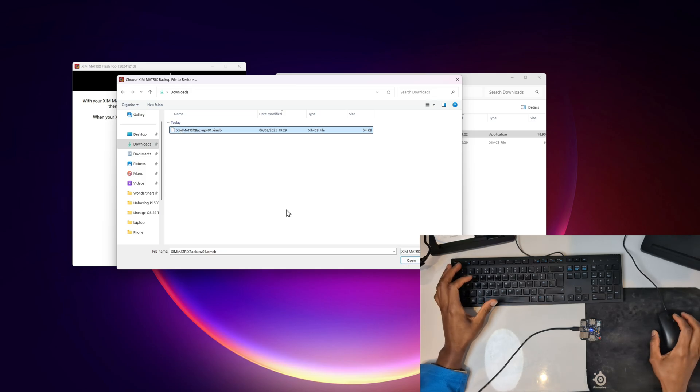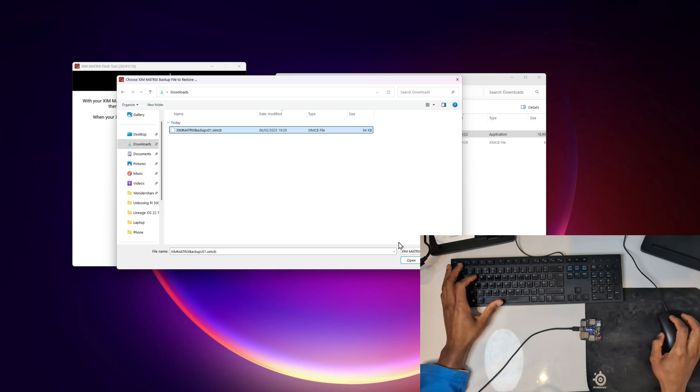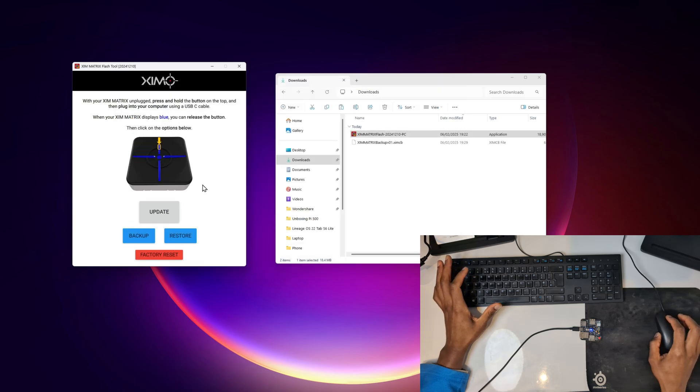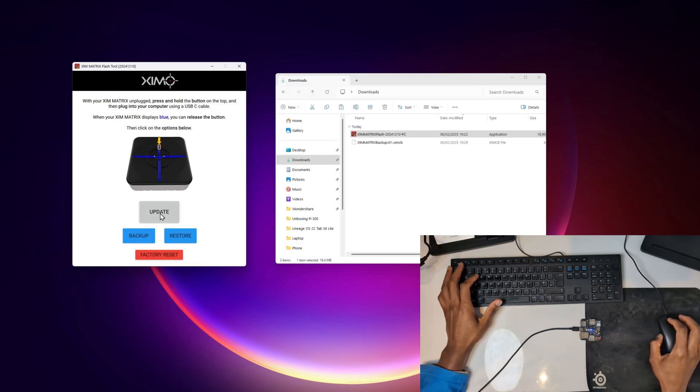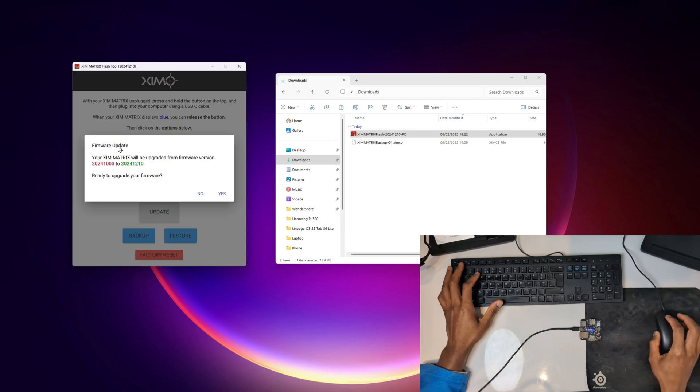And then it would restore my configs that I had saved on there. So I'm not going to go ahead and do it because everything is working fine for me. I'm going to go ahead and do the update now. I'm going to go ahead and click on update.